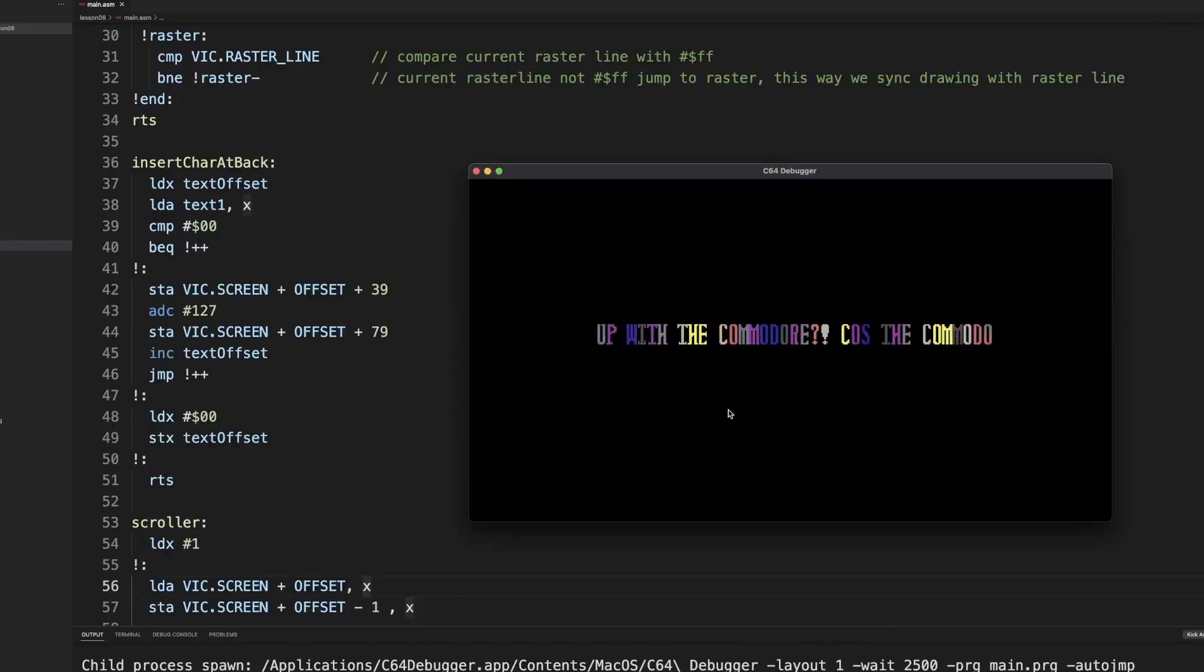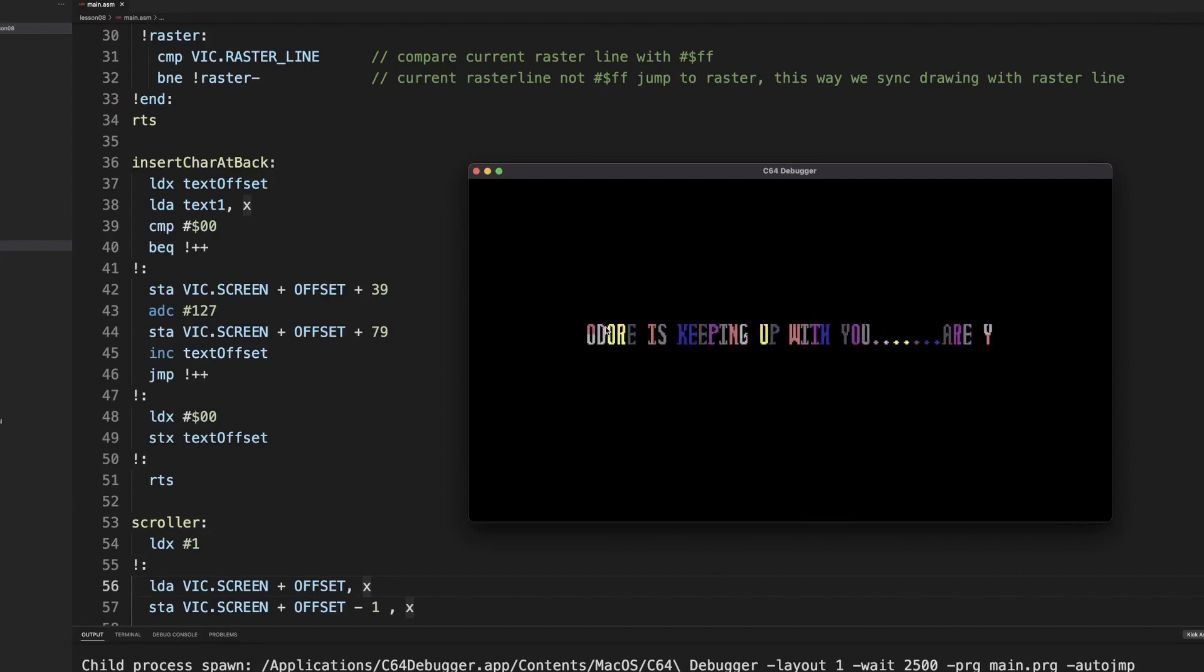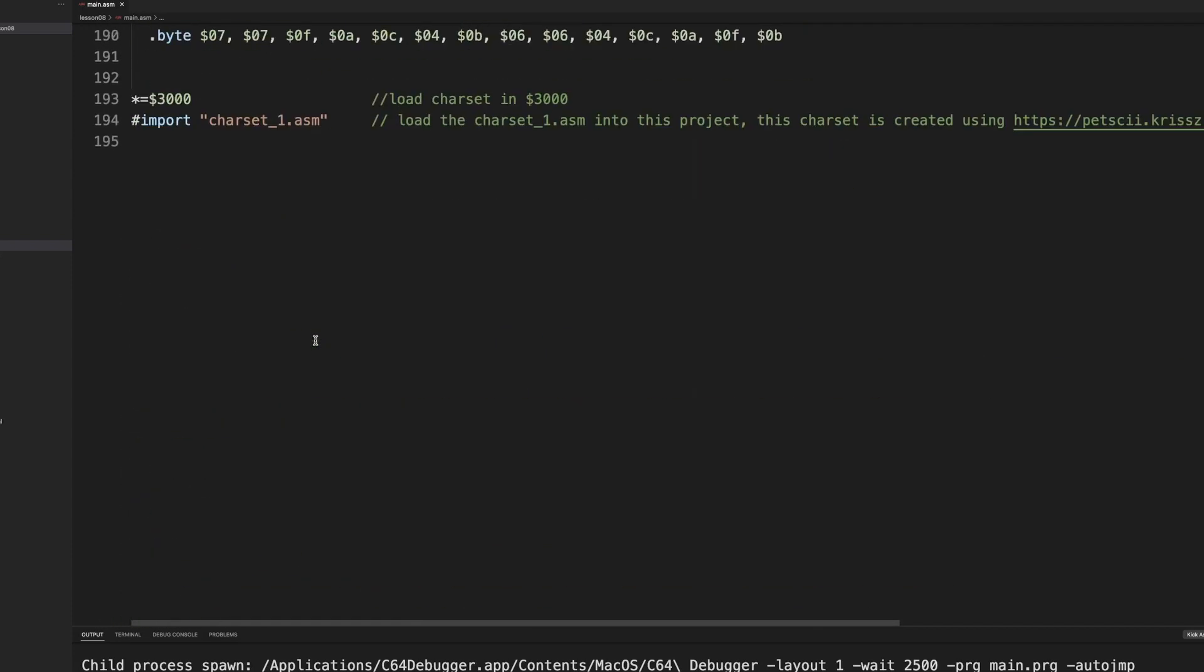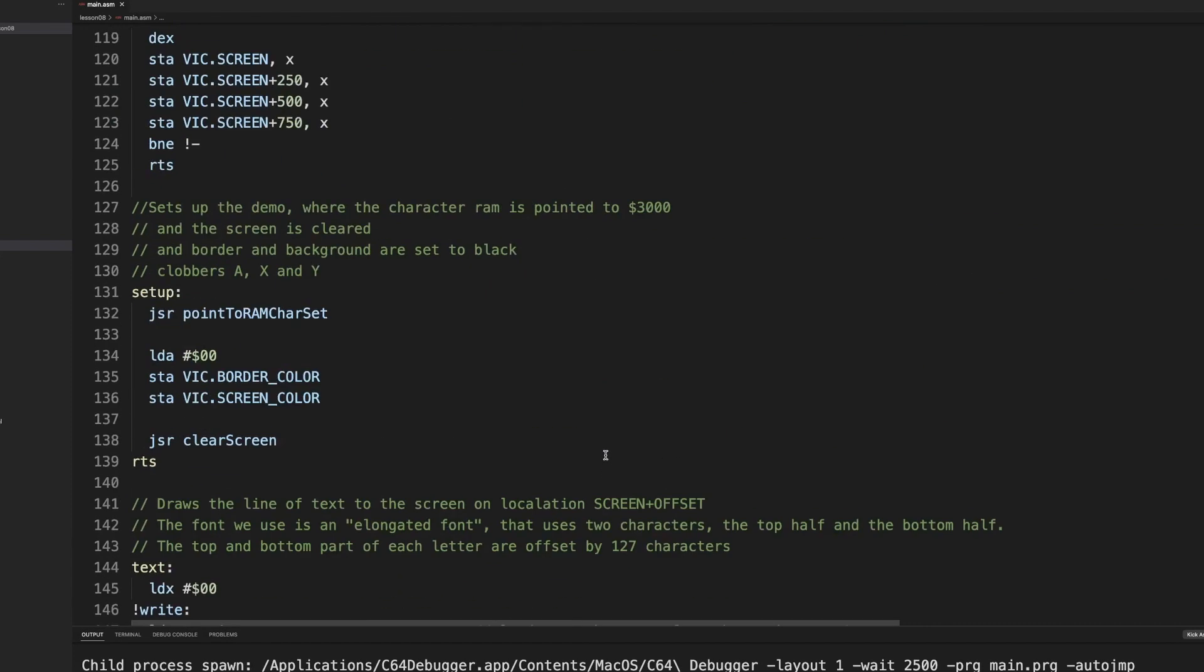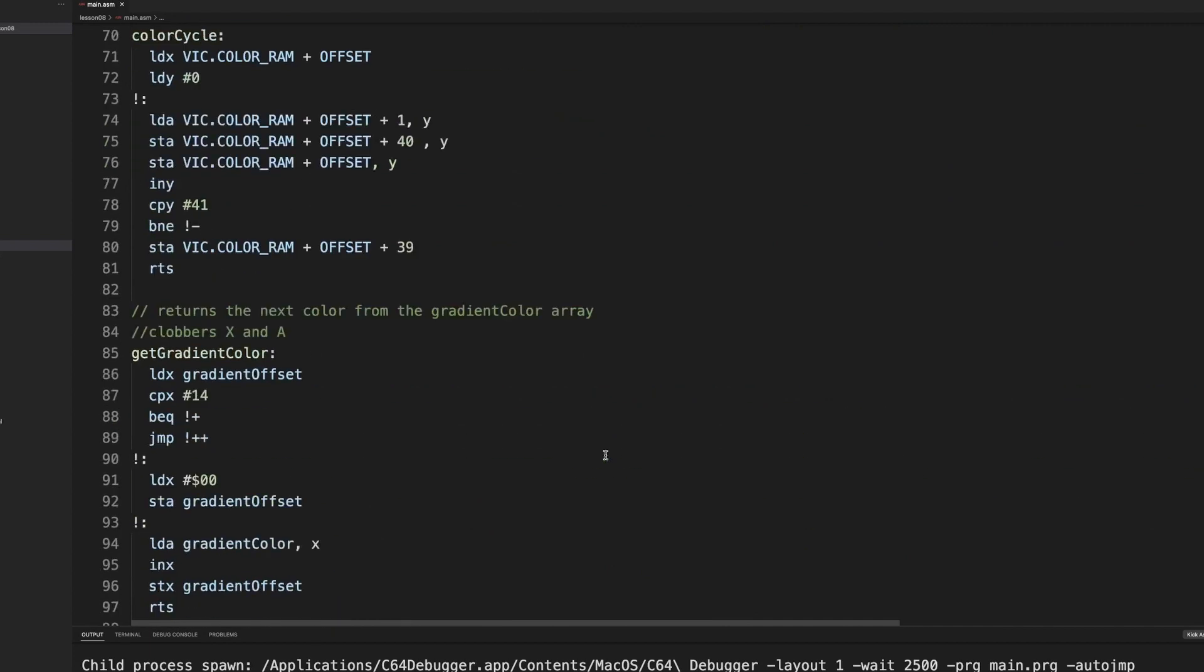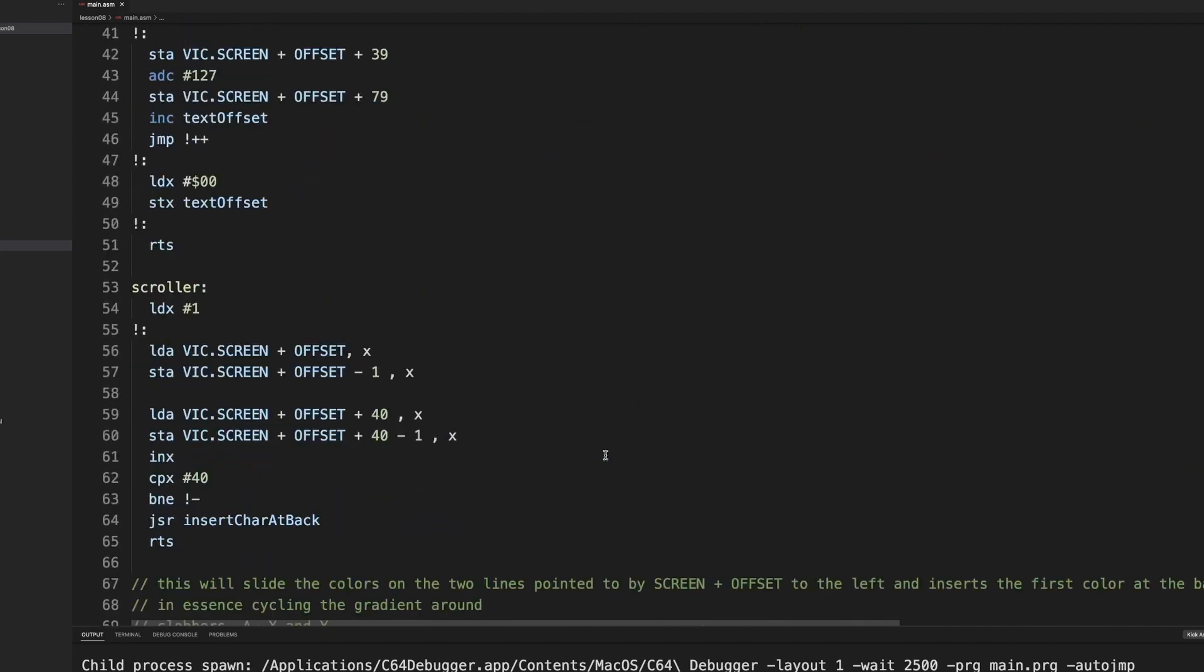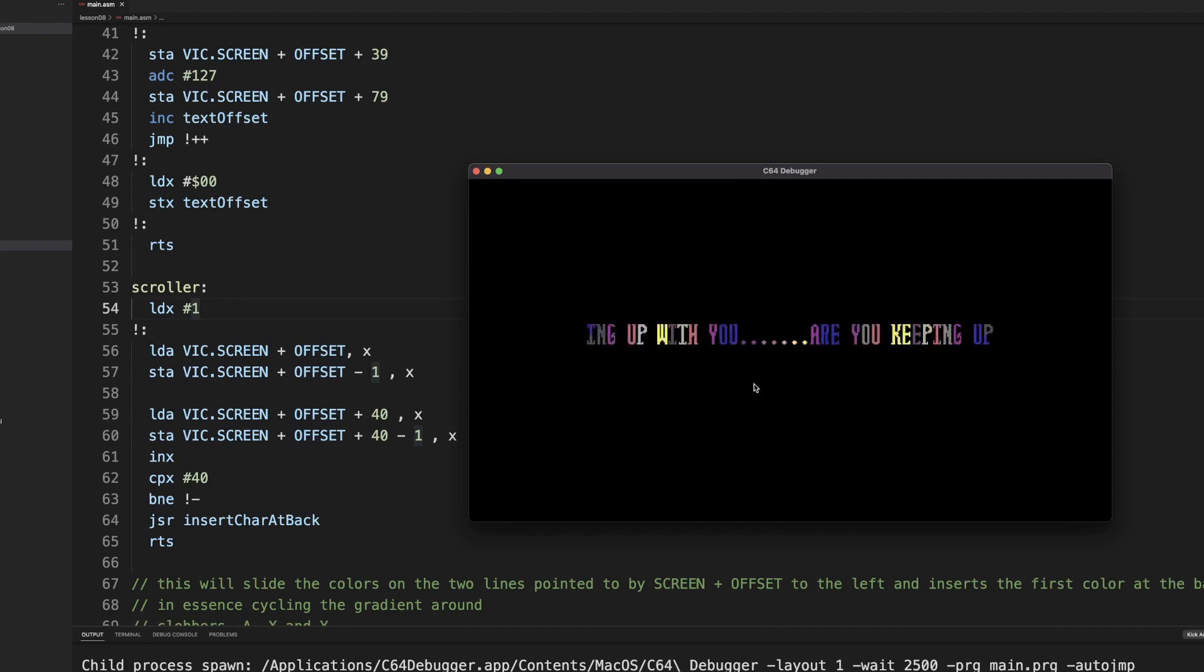In the last lesson I gave you guys a homework assignment to make that text on the screen hard scrolling. So that's what I did here. I created my own text, made it a nice bit longer. You should have been able to do that with all the knowledge from the previous lessons, because whether you're scrolling from bottom to top, which we already did, scrolling from left to right is no different.